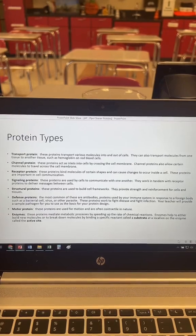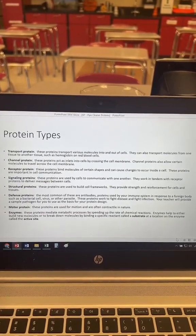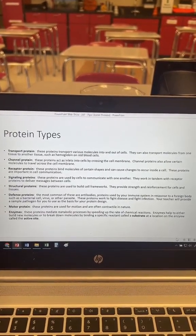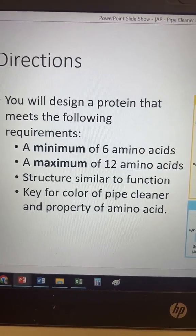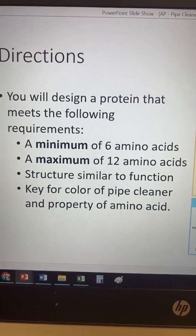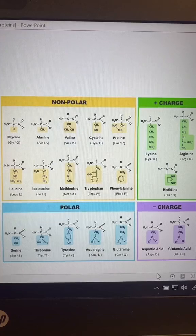For class today, my students were given the task of making one of these different types of proteins. Their protein had to be at least six amino acids long, but not more than 12, and their structure had to be similar to their function.